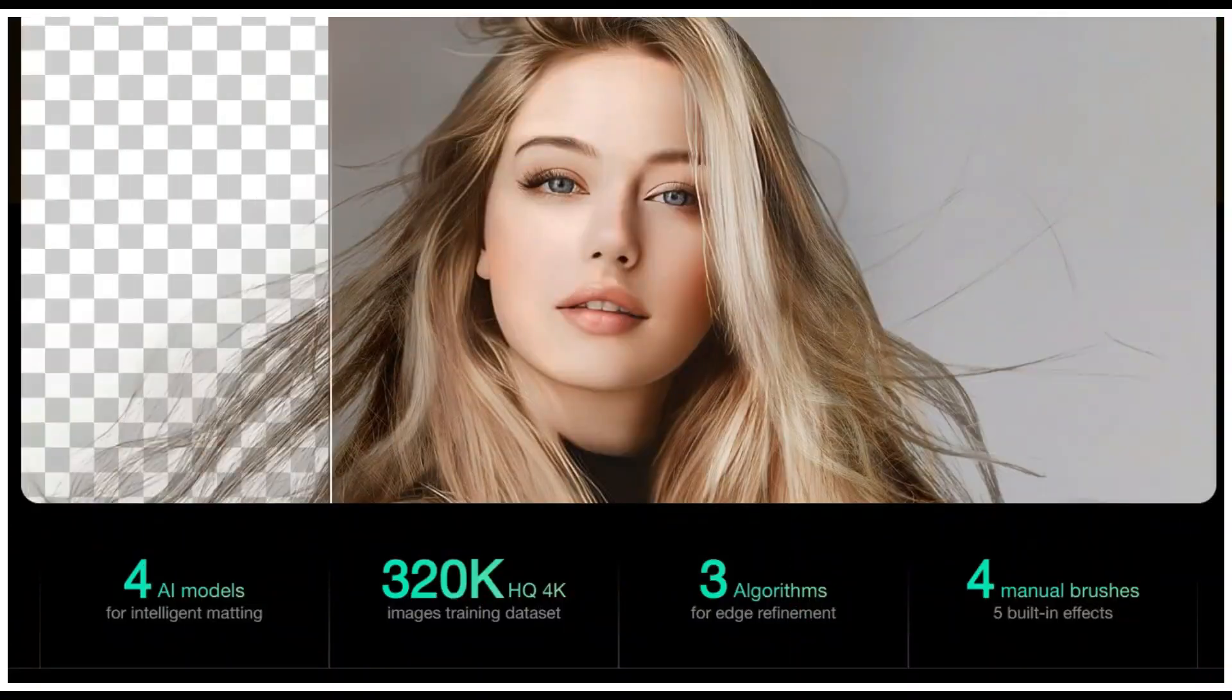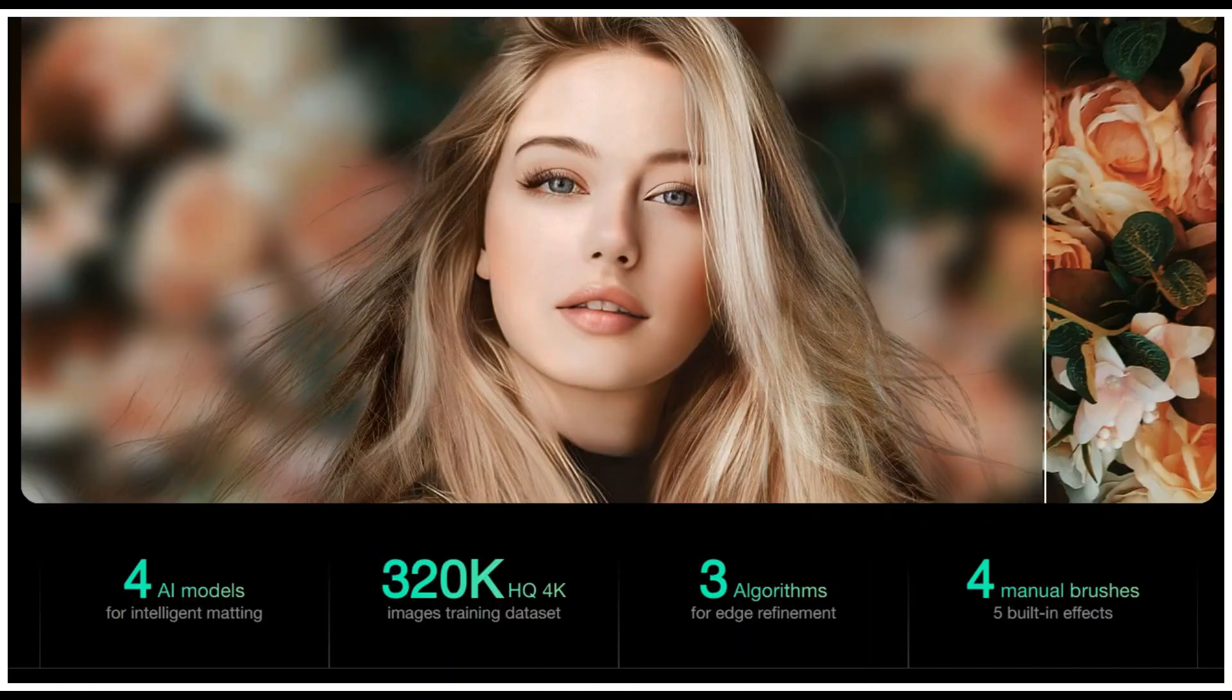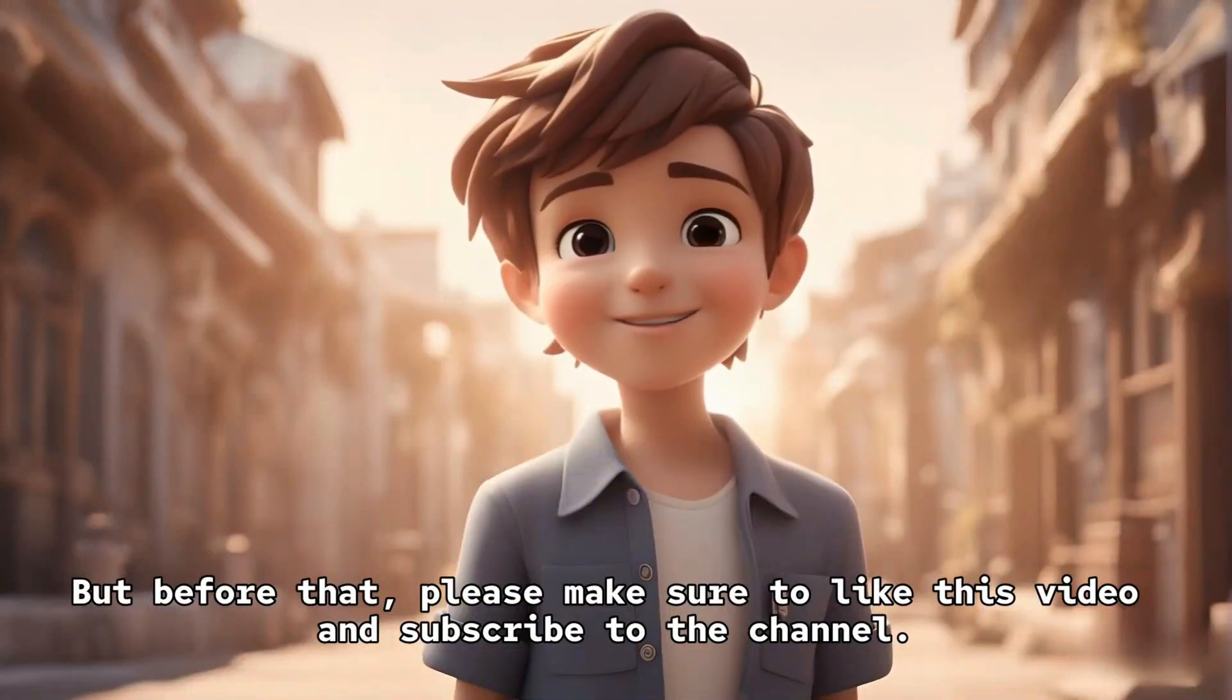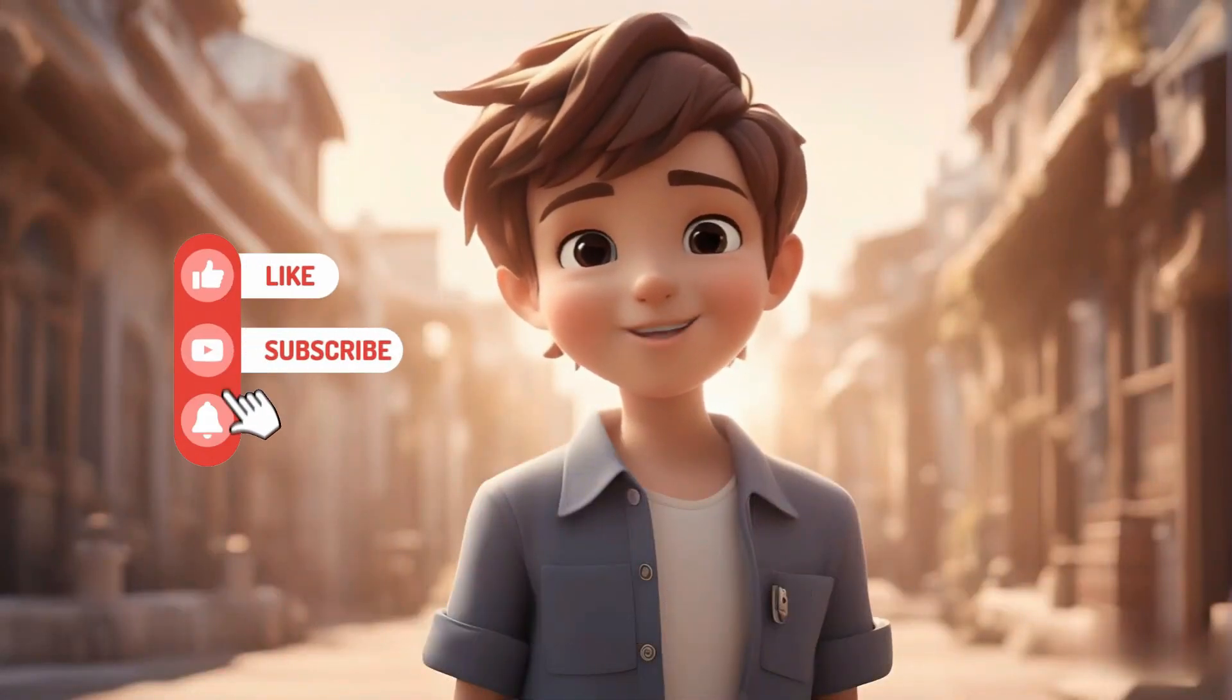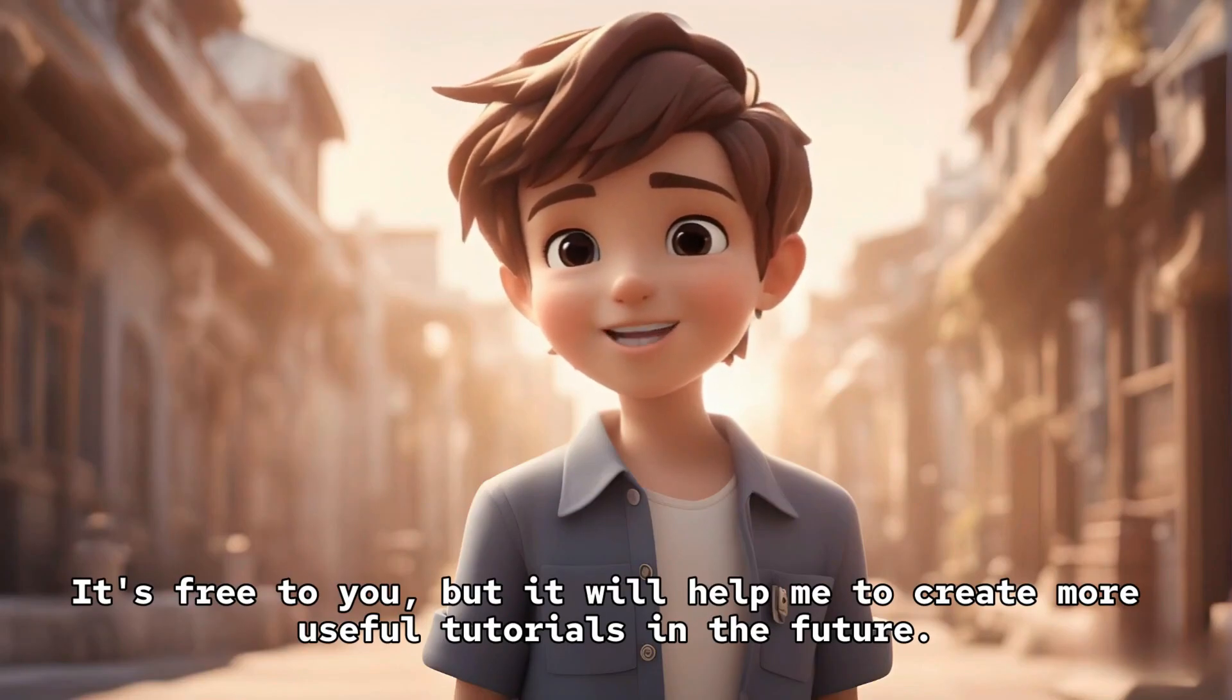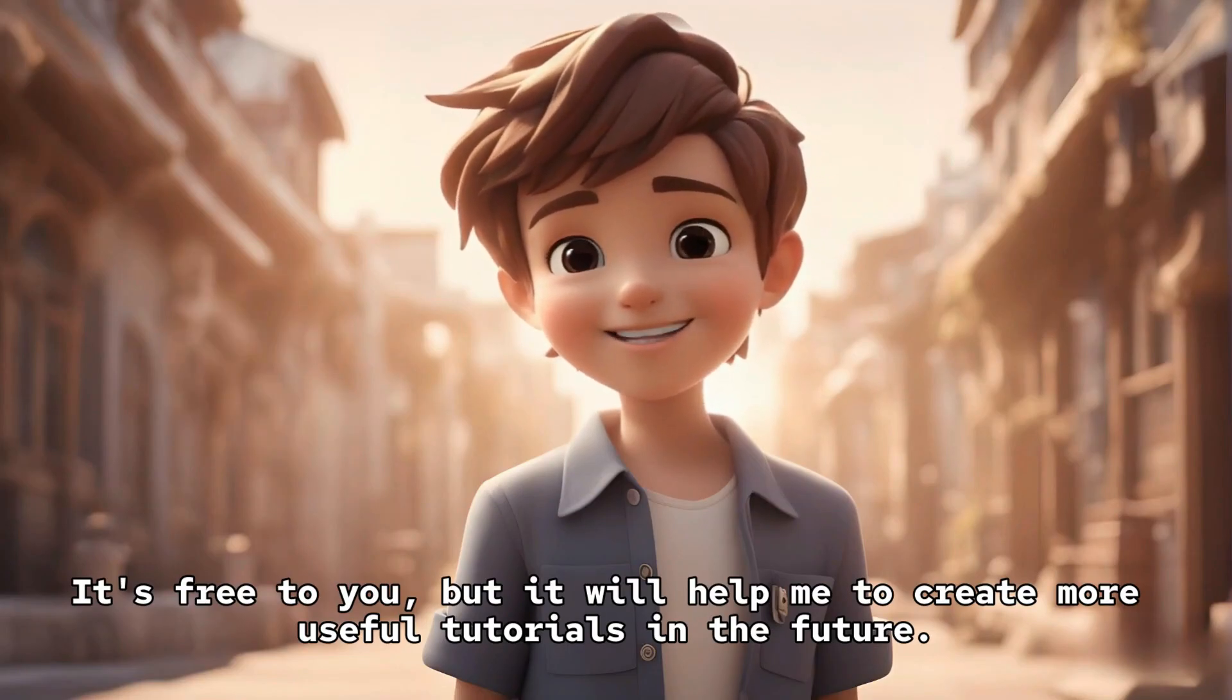So let me guide you through the step-by-step process of using it. But before that, please make sure to like this video and subscribe to the channel. It's free to you, but it will help me to create more useful tutorials in the future.